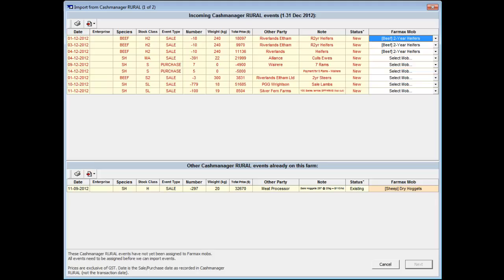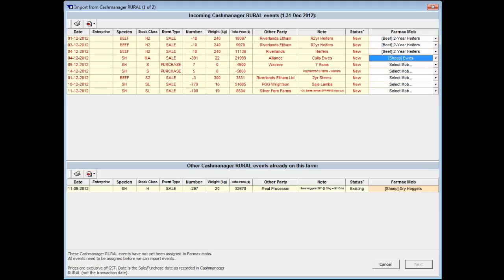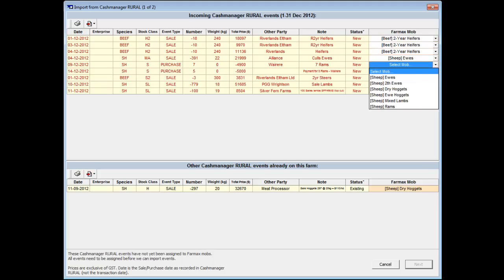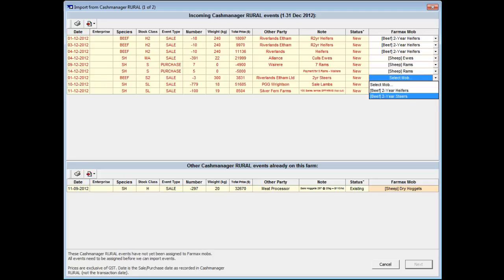So if you have the same stock class in different enterprises, you may need to change the mob allocation. However, the majority of transactions should be automatically coded when you bring in next month's information. The first time you go through the wizard, you will need to assign each transaction to a FarmMax mob. However, next month when you run the import, FarmMax will automatically remember the matching you did last month.